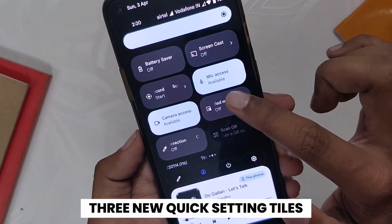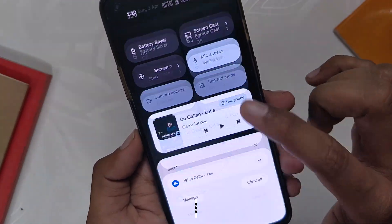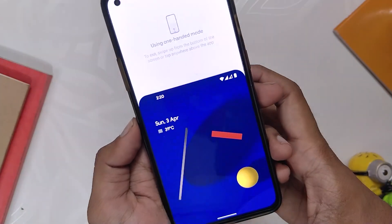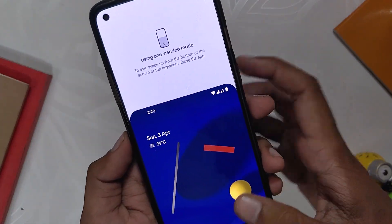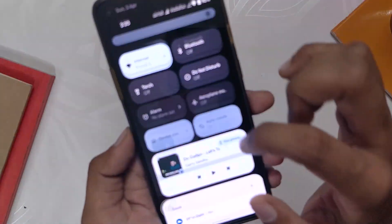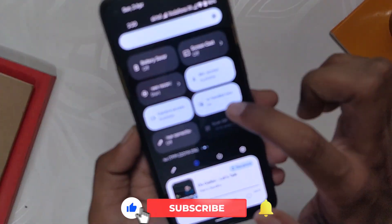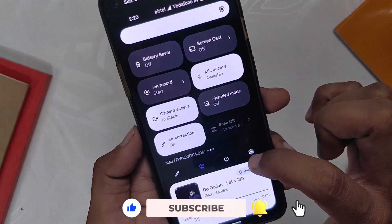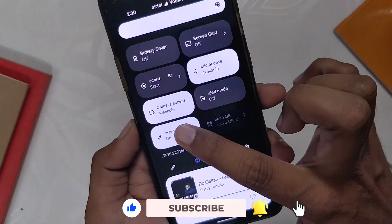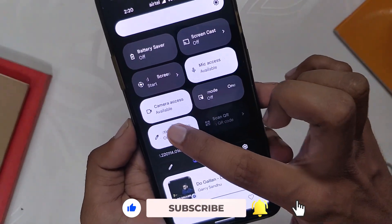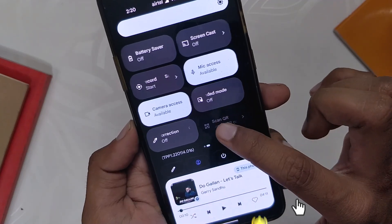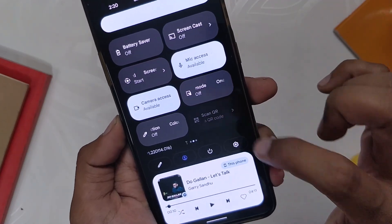The first new QS tile is a toggle for one-handed mode, so you can easily turn it on and off. The second QS tile is the color correction tile. And finally, the third QS tile is scan QR code. Though currently this has been greyed out, you will be able to use it in future builds.